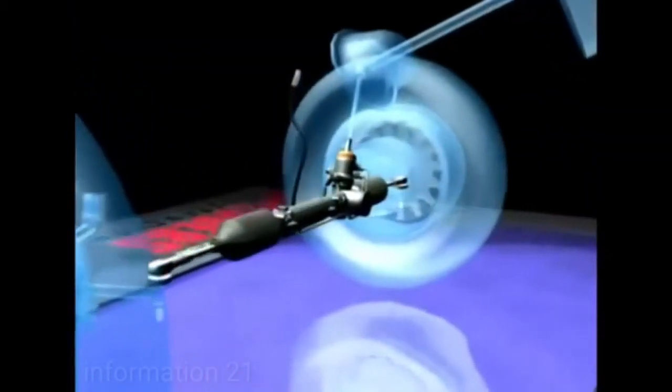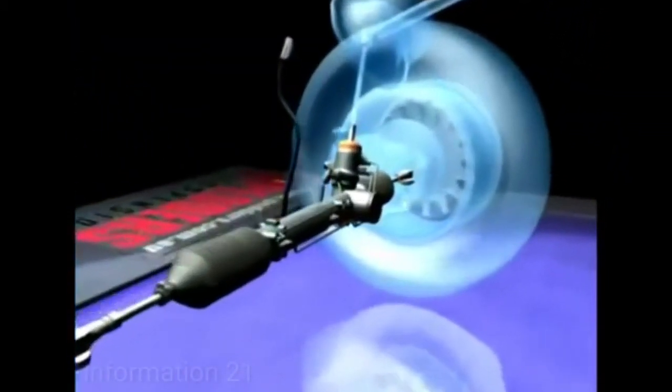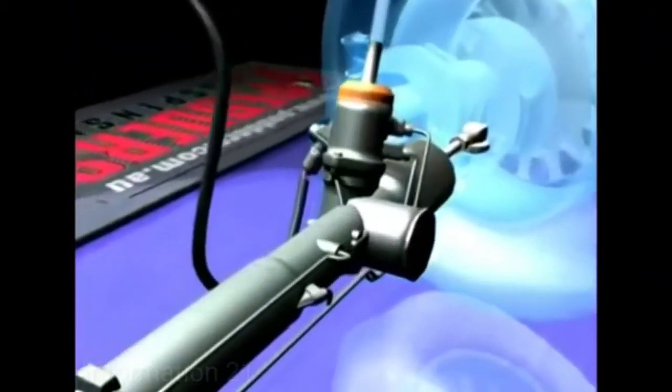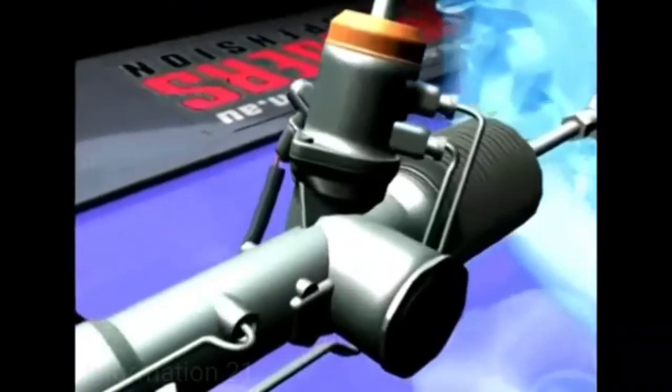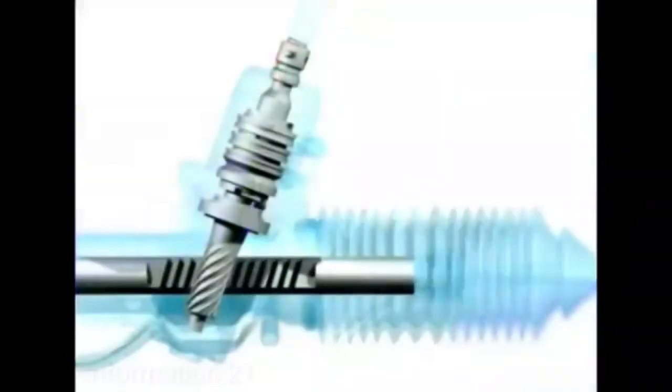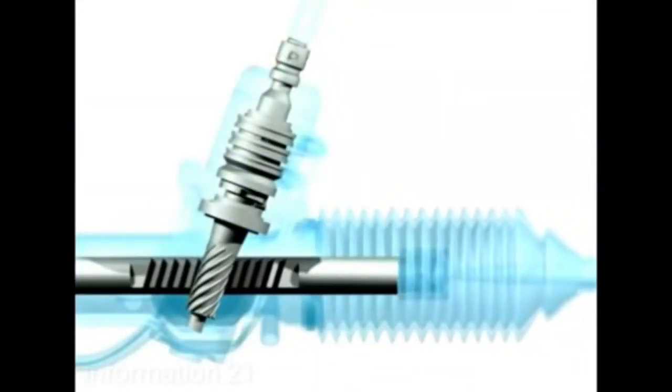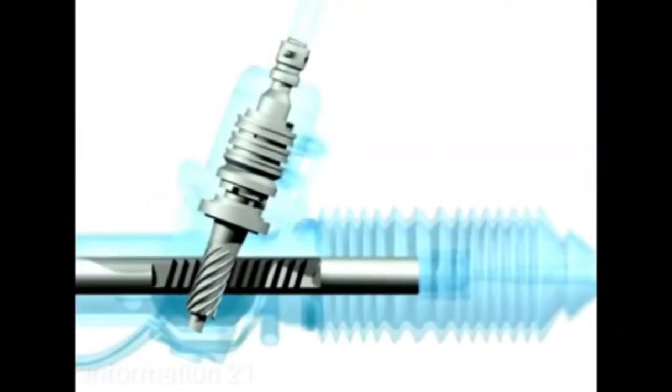The pinion assembly is an integral part of most steering gears. The heart is the torsion bar, a thin steel bar connecting the driver to the wheels.